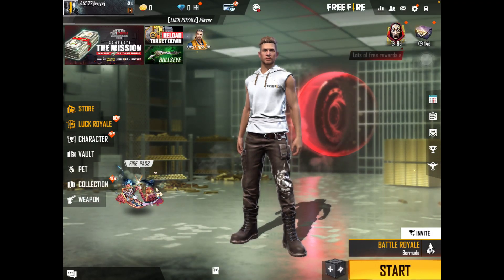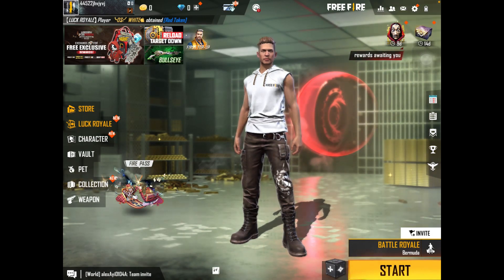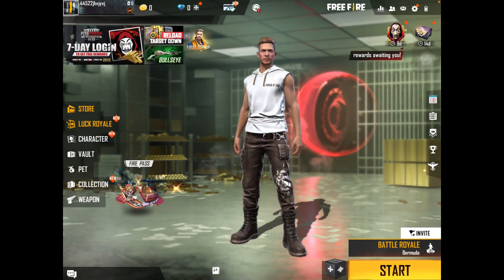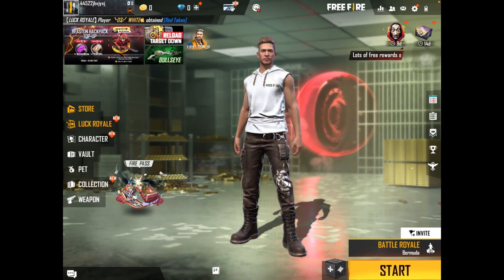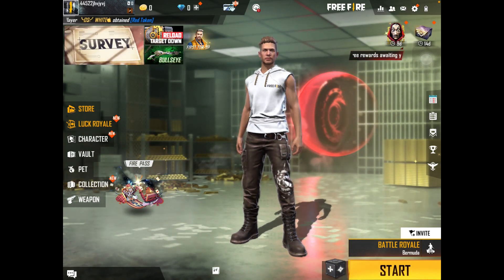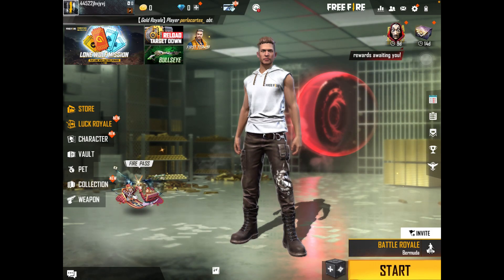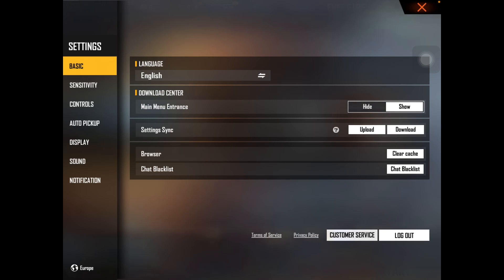Now open the game. As you can see, we are finally inside the game. Before moving to the last step, you need to first finish three games. The games are of your choice — any mode you want to play. Just play any three games and complete the matches. After completing the matches, I will tell you what to do to get unlimited diamonds. Let me skip to the last part — I have already played three times.